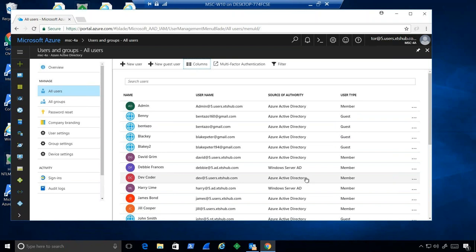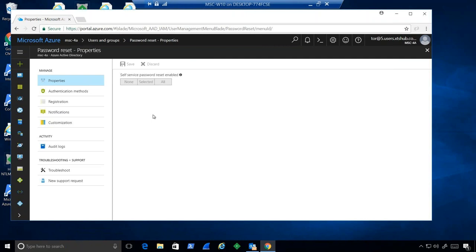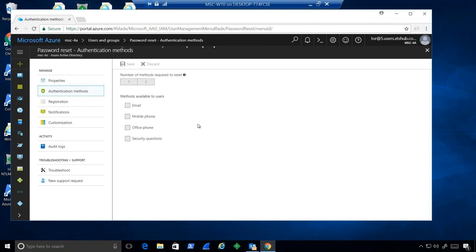Let's have a look at password reset, where we can configure self-service password reset. Very simple interface — we select a group of users, and then choose an authentication method. You can choose one or two authentication methods. With one chosen, a user doing a password reset will confirm via email or mobile phone. If you switch to two, they'd have to do both. There are a lot of things we can configure very easily.